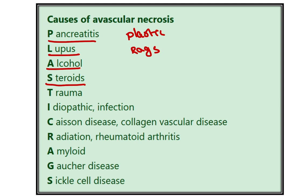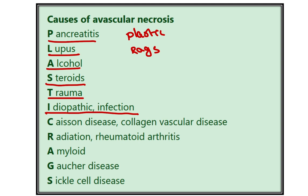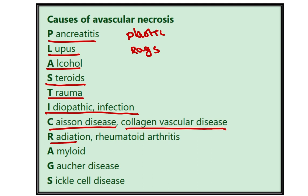T stands for trauma — when there is injury to the blood vessel, avascular necrosis can develop. I stands for idiopathic conditions and infection, which can also cause avascular necrosis. C stands for caisson disease and collagen vascular disease, both responsible for avascular necrosis. R stands for radiation and rheumatoid arthritis — rheumatoid arthritis and SLE are autoimmune diseases also responsible for avascular necrosis.